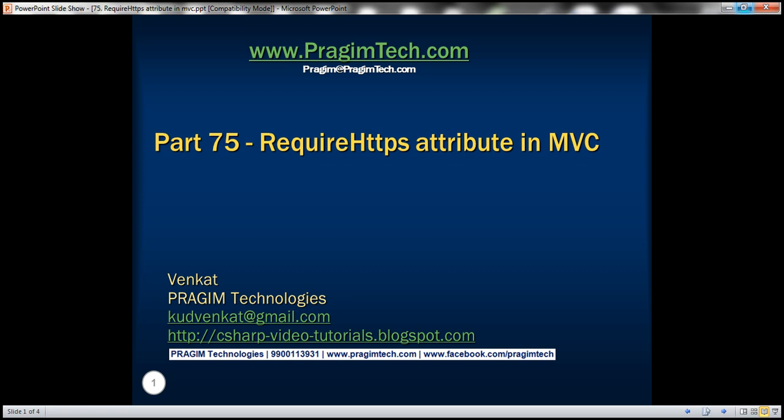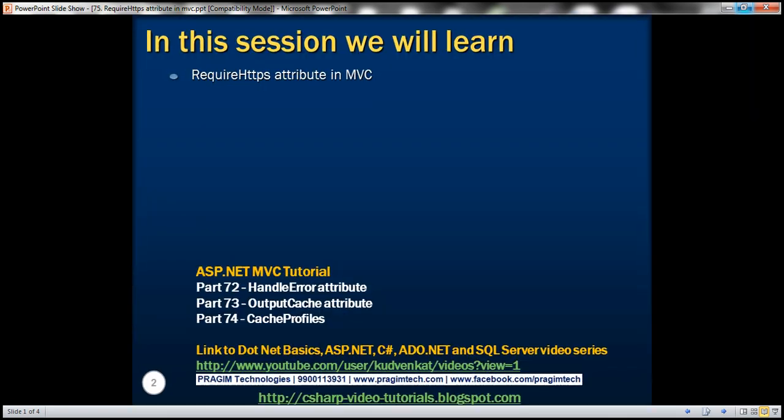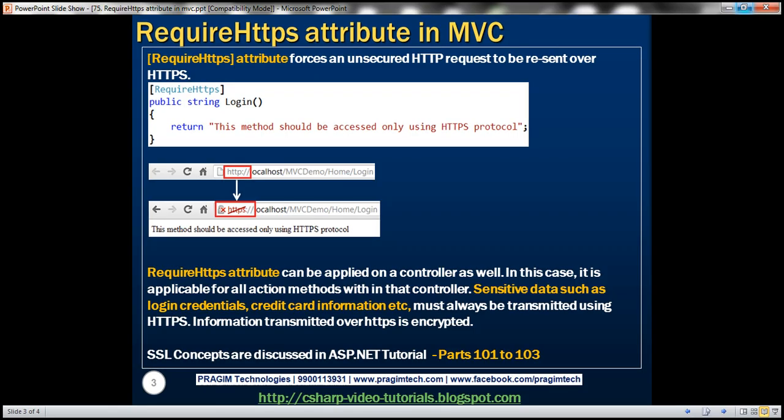This is part 75 of ASP.NET MVC tutorial. In this video we'll discuss require HTTPS attribute in MVC. Require HTTPS attribute forces an unsecured HTTP request to be resent over HTTPS protocol.